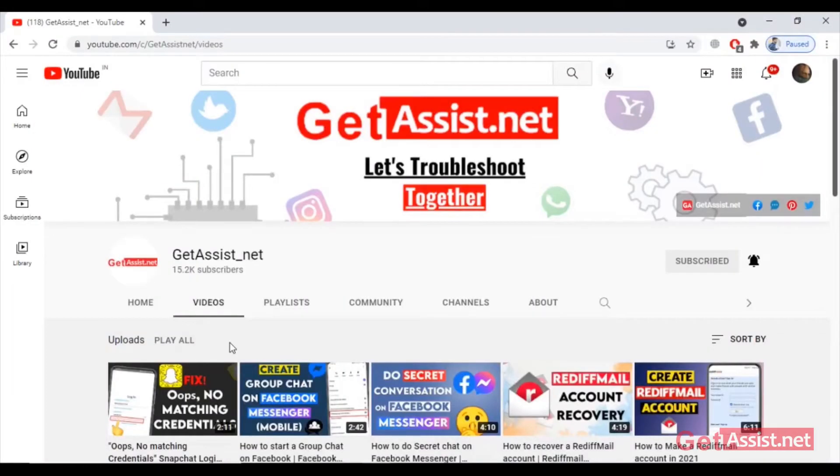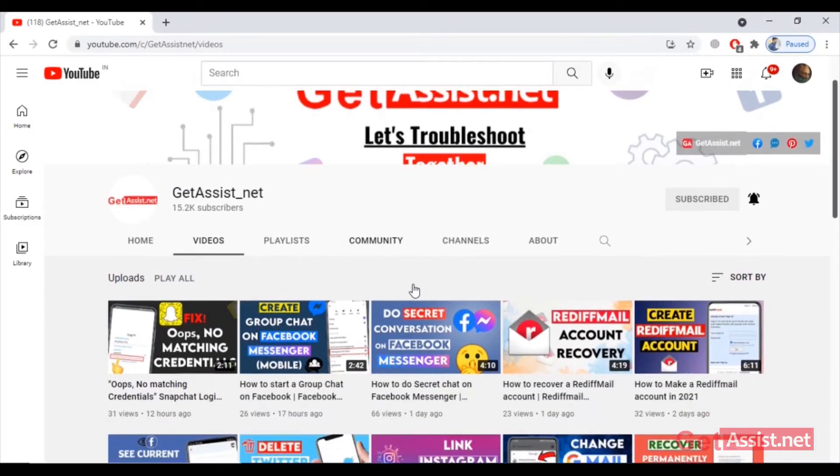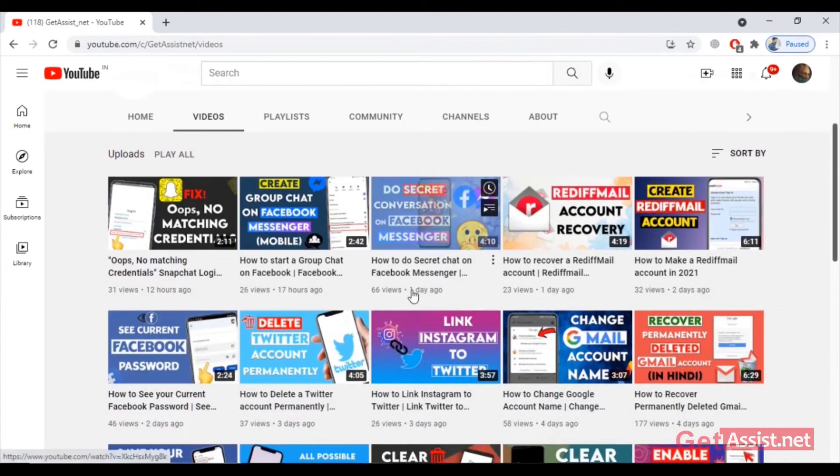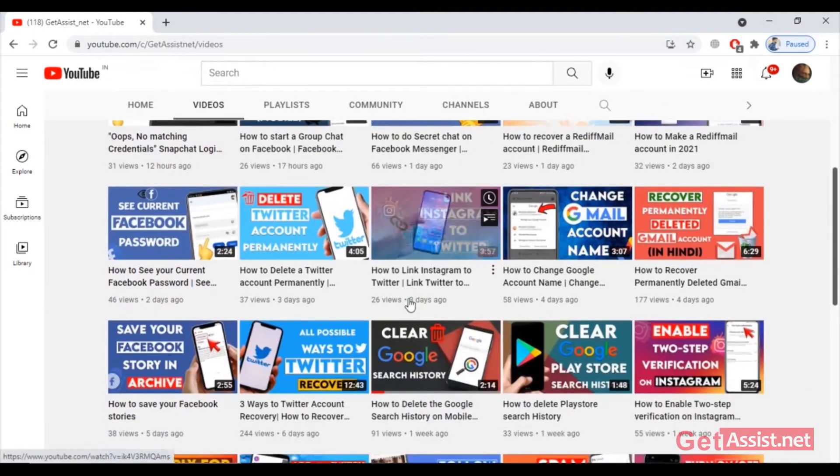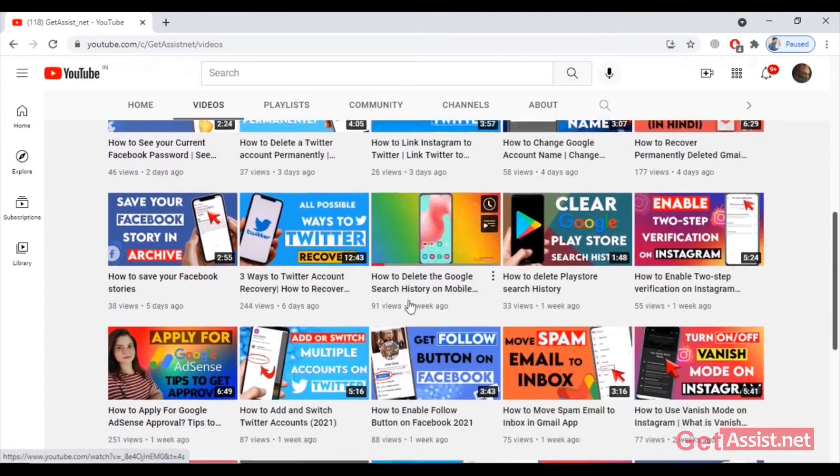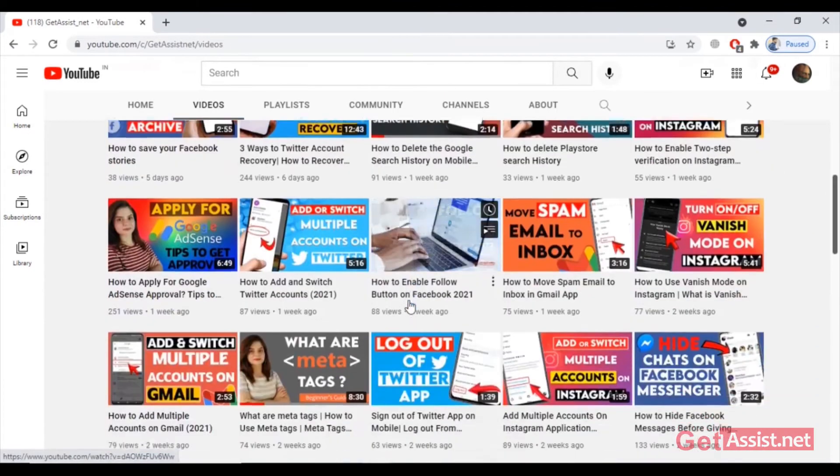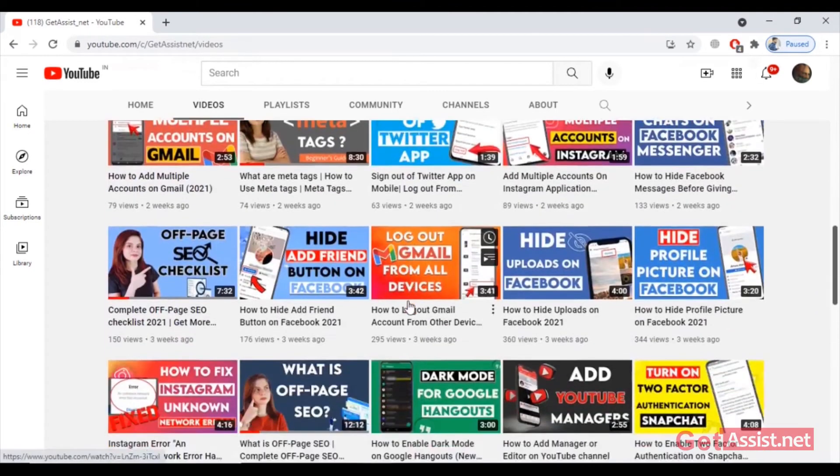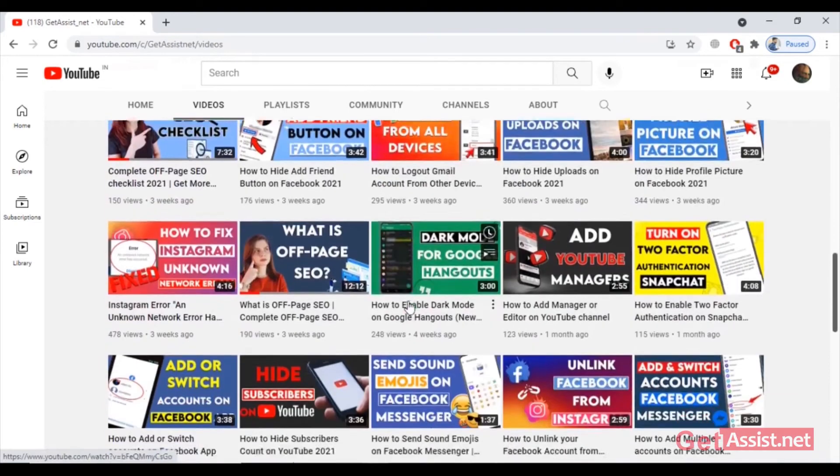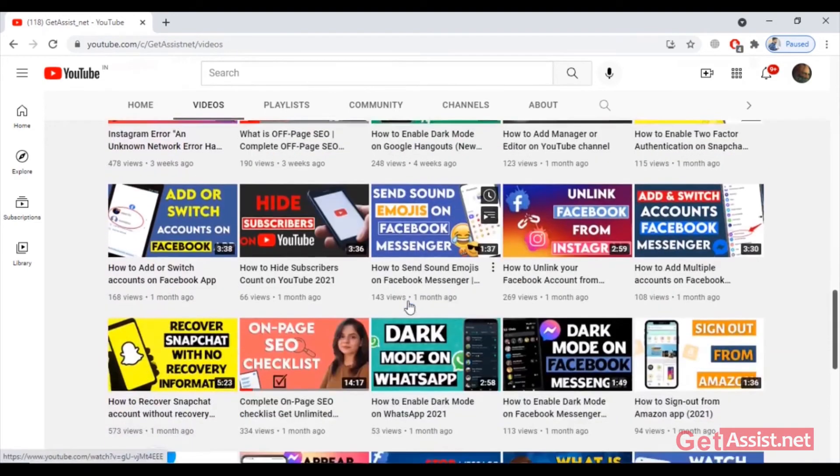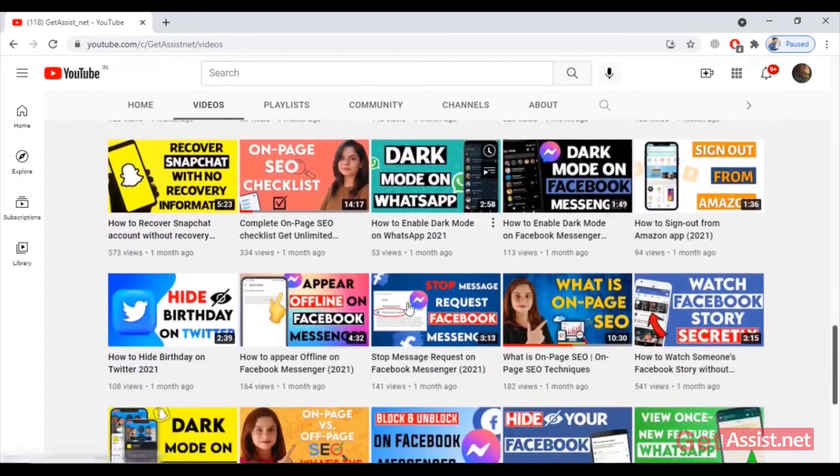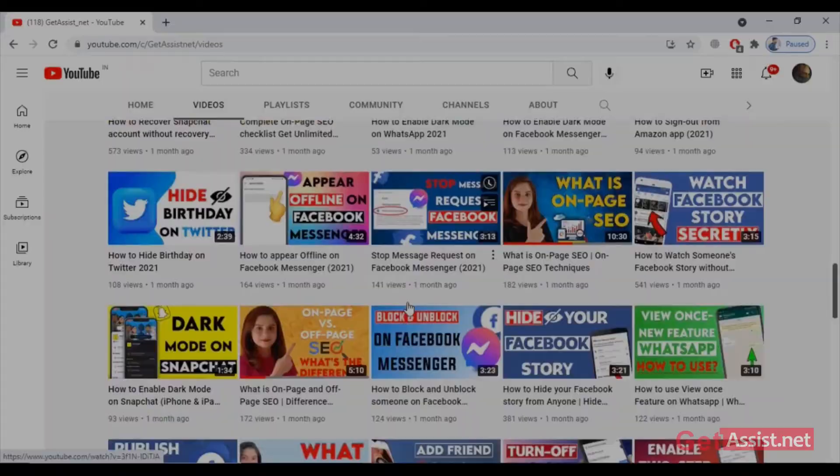Hey everyone, welcome back to a brand new video of GetAssist.net where I will be showing you how to create a new Twitch account or channel. This is going to be our step-by-step tutorial, so if you are interested, please keep on watching.